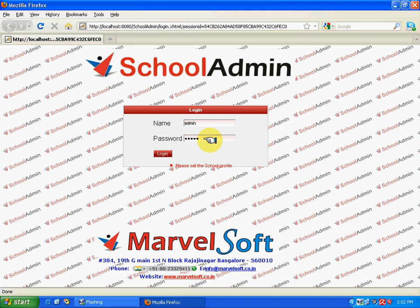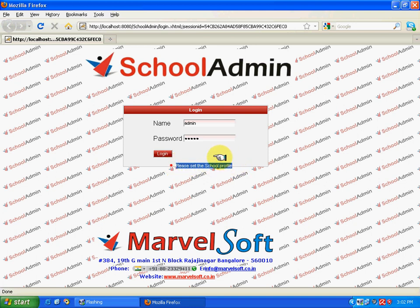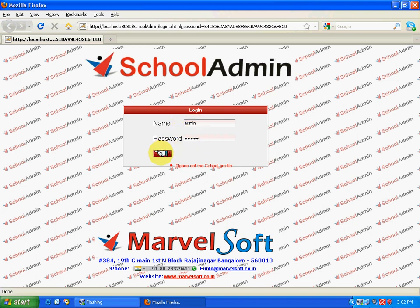Below the login button, you can see a message saying 'Please set the school profile,' which means the school details have to be updated. After entering the name and password, click on the login button. After logging in, you have to enter the school details section. Here you can see a message saying 'Please enter the fee groups in the fee group master,' which means after entering the school details, you have to enter the fee settings which is in the Master block. That will be discussed in the next chapter called Master.